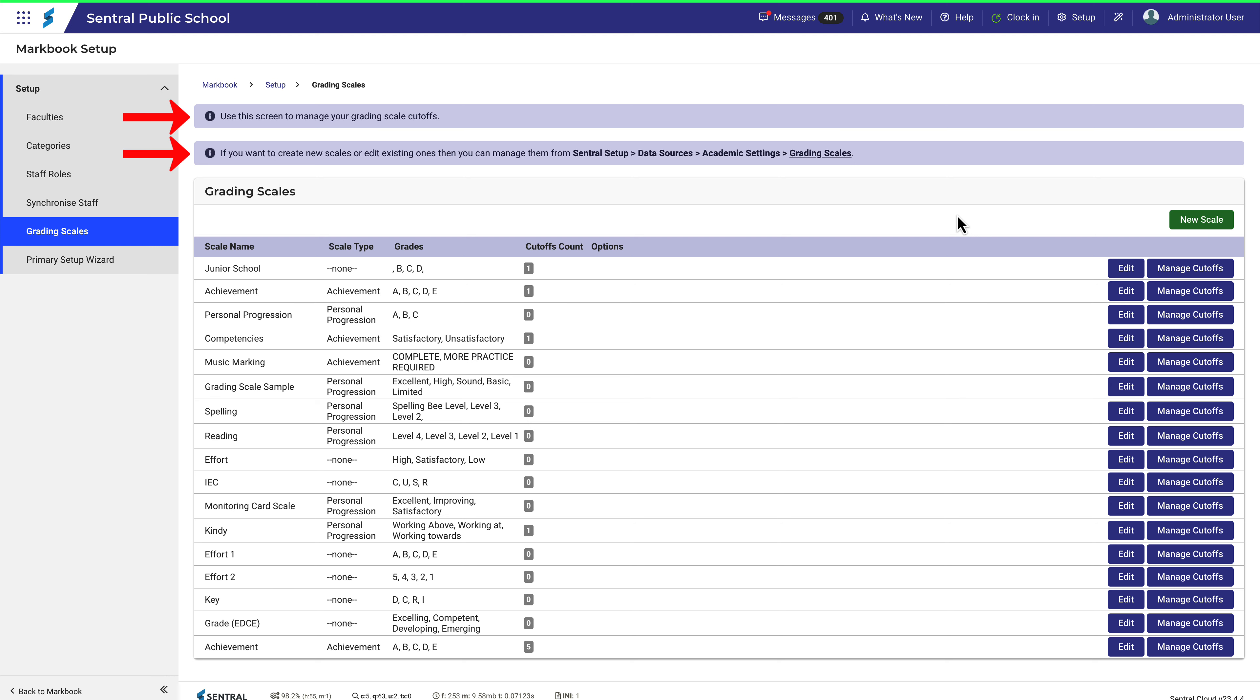On this page you can manage the cutoffs, but if you want to set up a new scale, you can click here or here. Both will take you to the same place and open a new browser tab at the same time.